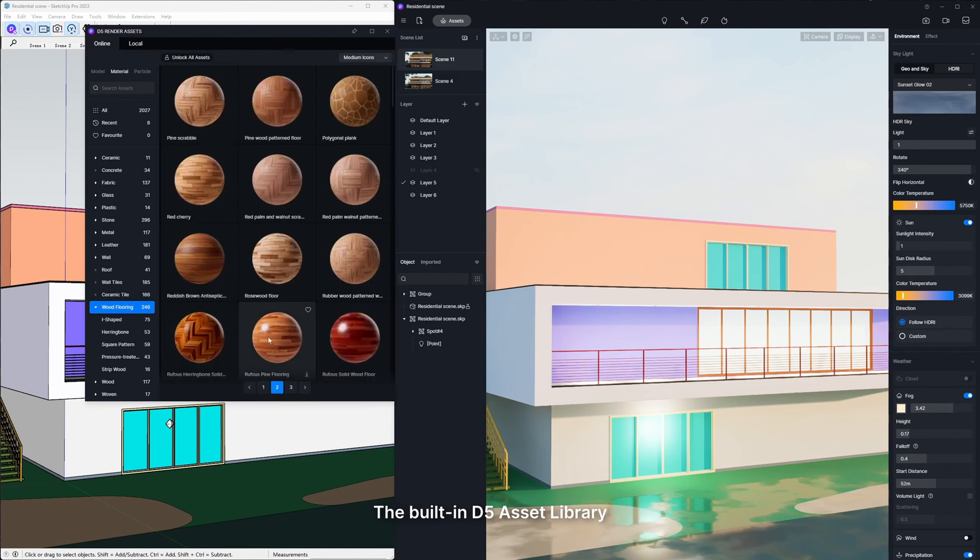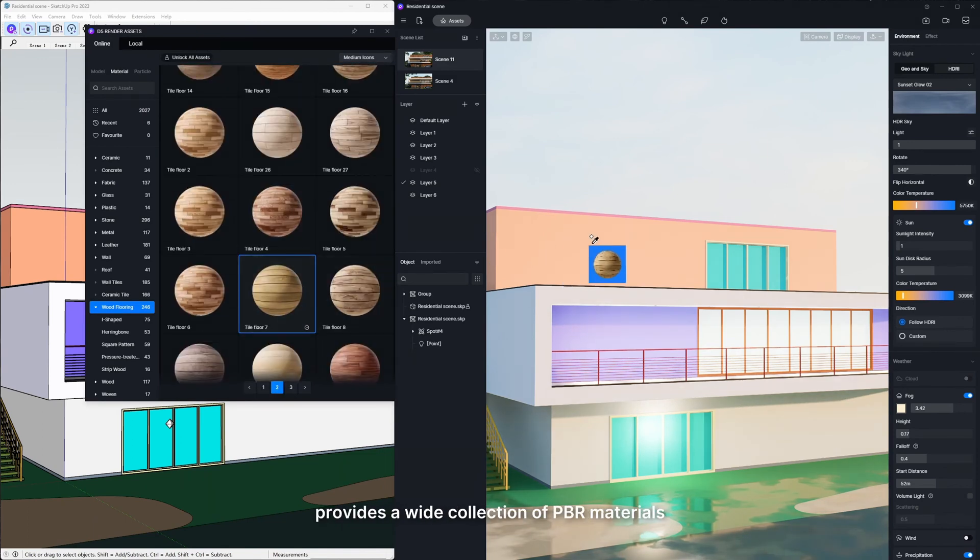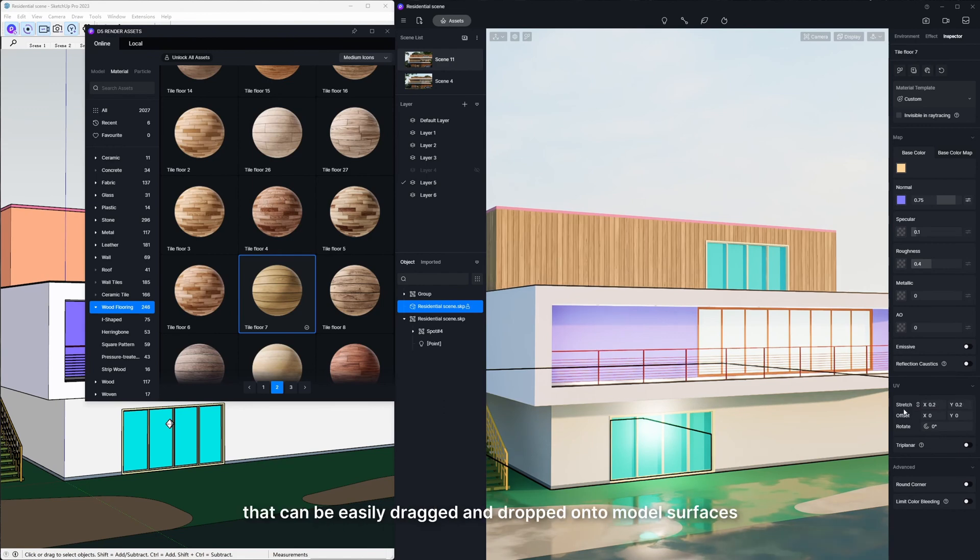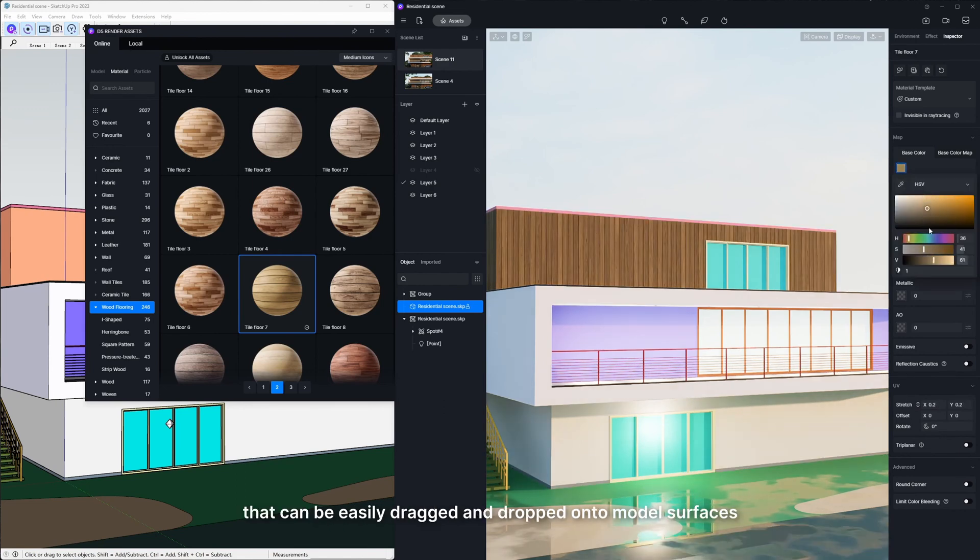The built-in D5 Asset Library provides a wide collection of PBR materials that can be easily dragged and dropped onto model surfaces.